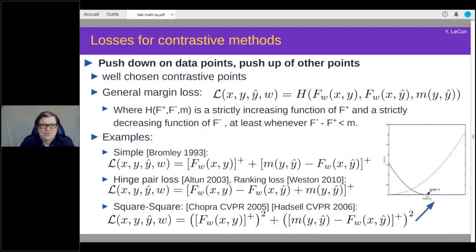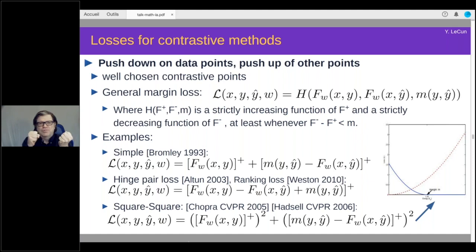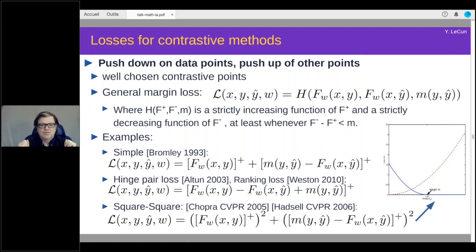I'm basically arguing against probabilistic modeling. There are other losses — not negative log likelihood — like contrastive losses that take a data point, take a set of negative points outside the manifold, and plug their energies into a loss function that is monotonically increasing in the energy of training samples and decreasing in the energy of other points. The effect is to push down on the energy of good points and push up on the energy of bad points. You have a whole world of choices for those loss functions.